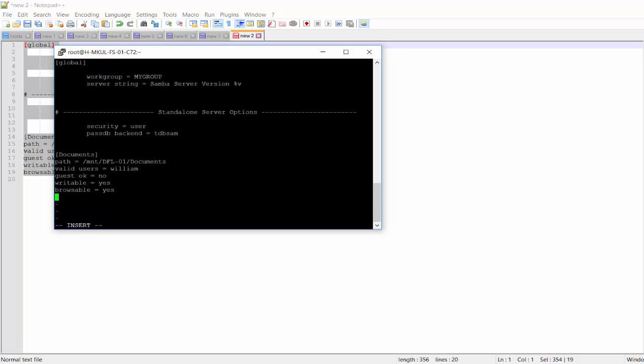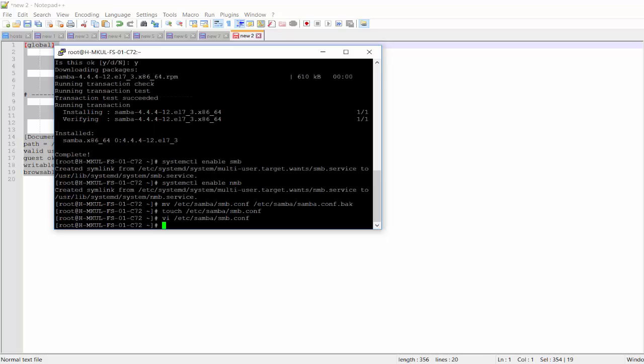For those of you that use any other editor, that's still fine. It's not a problem. I'm just comfortable with VI. I'm going to save it.